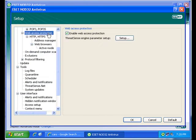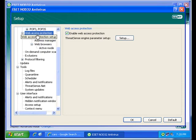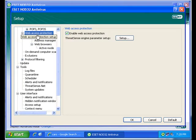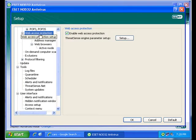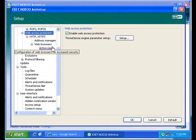But inside ESET itself, it does have the settings under the web access protection that is enabled by default. All of these items in the business edition can be set from a central location with a remote administration server, and it's all policy based. So you can change the policy, push it out to all the clients.